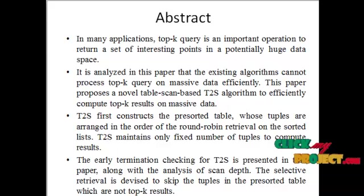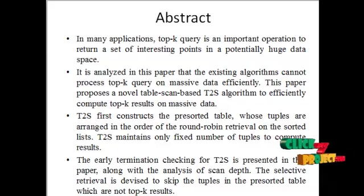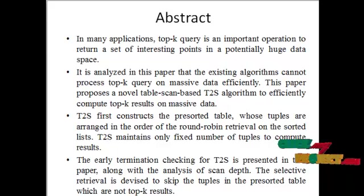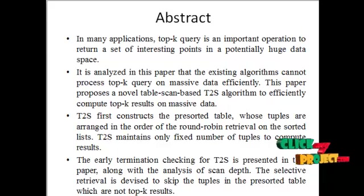In many applications, the top-k query is an important operation to return a set of interesting points in a potentially huge data space.